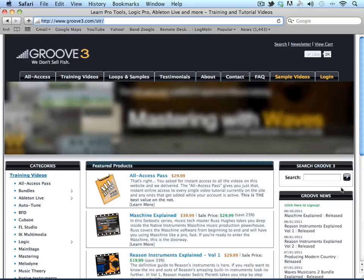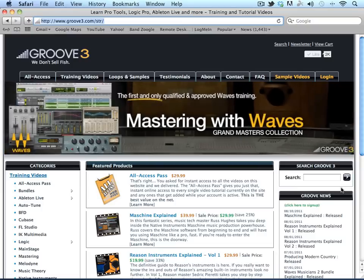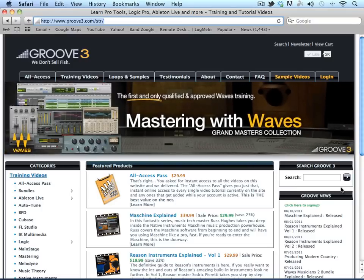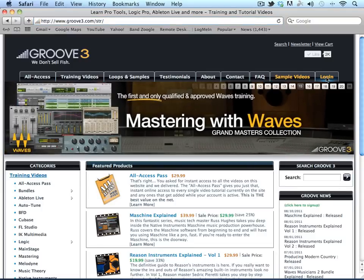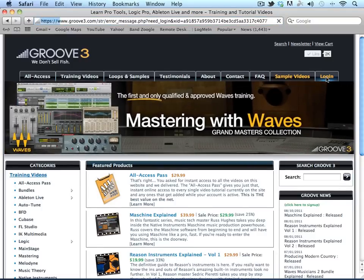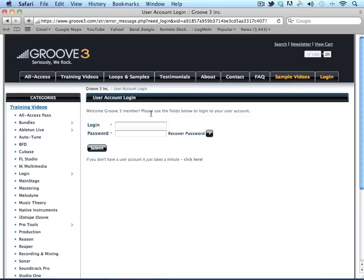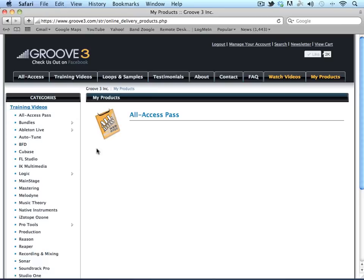You'll need to start by logging in. You can click the login tab on the right-hand side of the navigation bar, enter your username and password, and you'll automatically be directed to the My Products page. To launch the video player, simply click on the Watch Videos link.